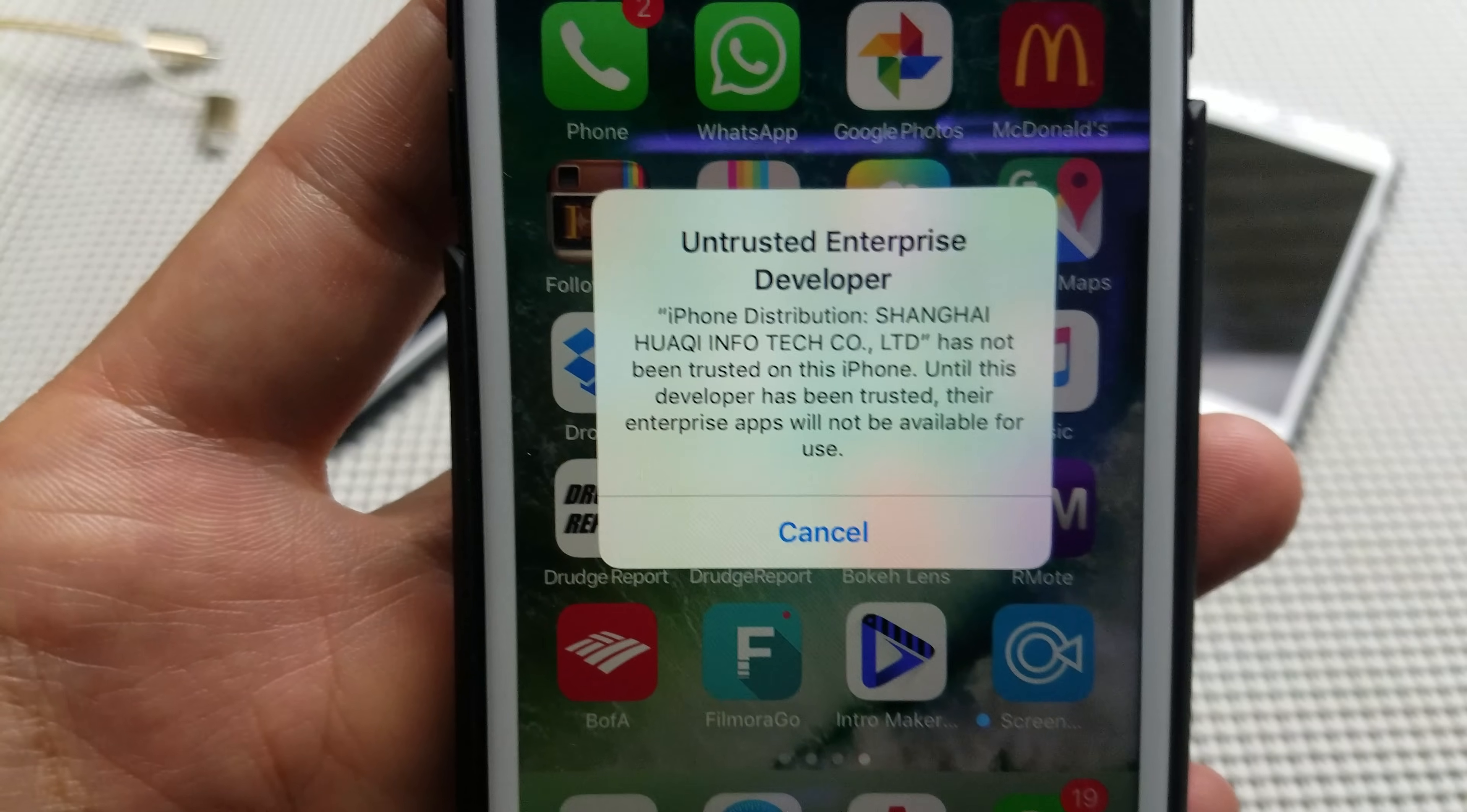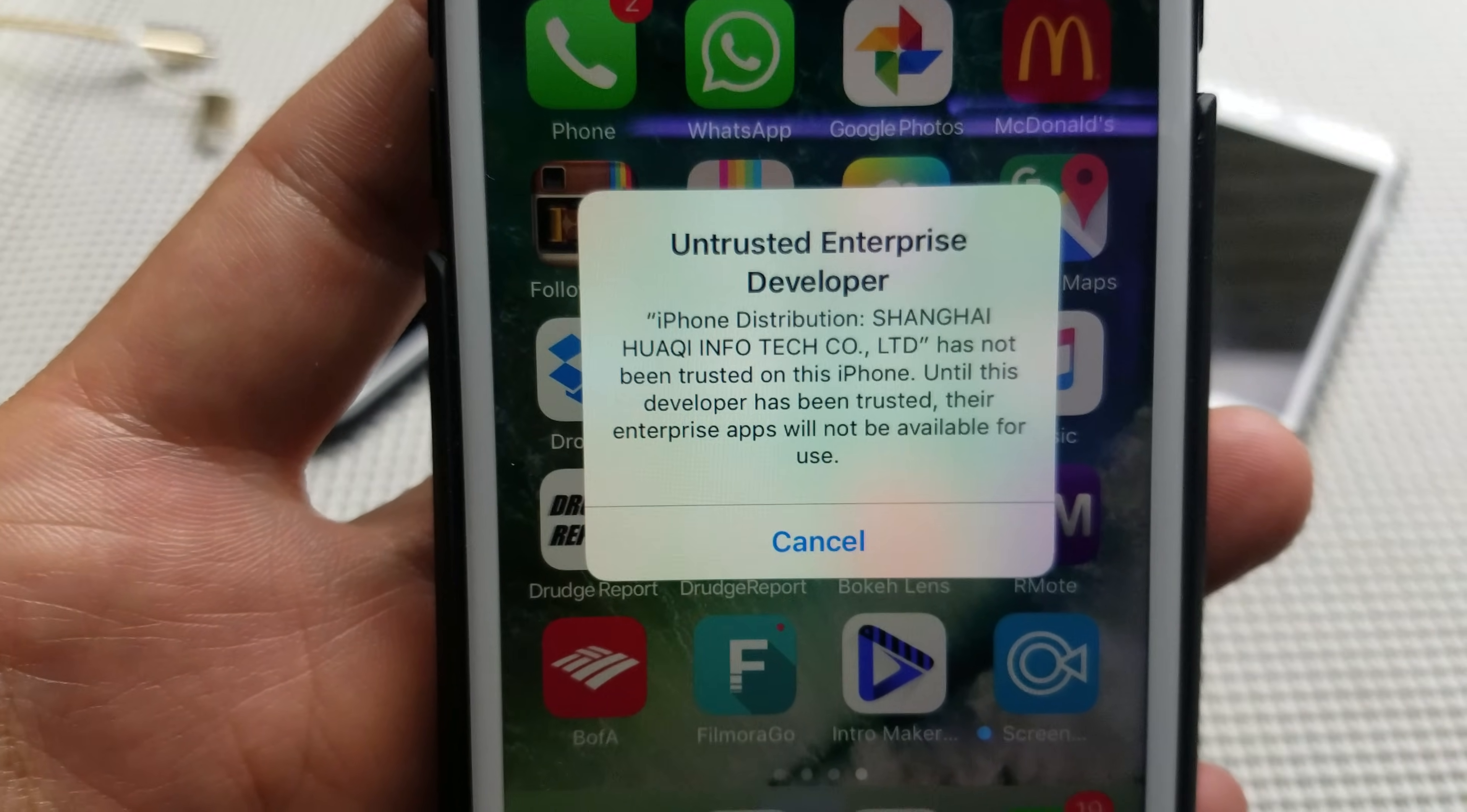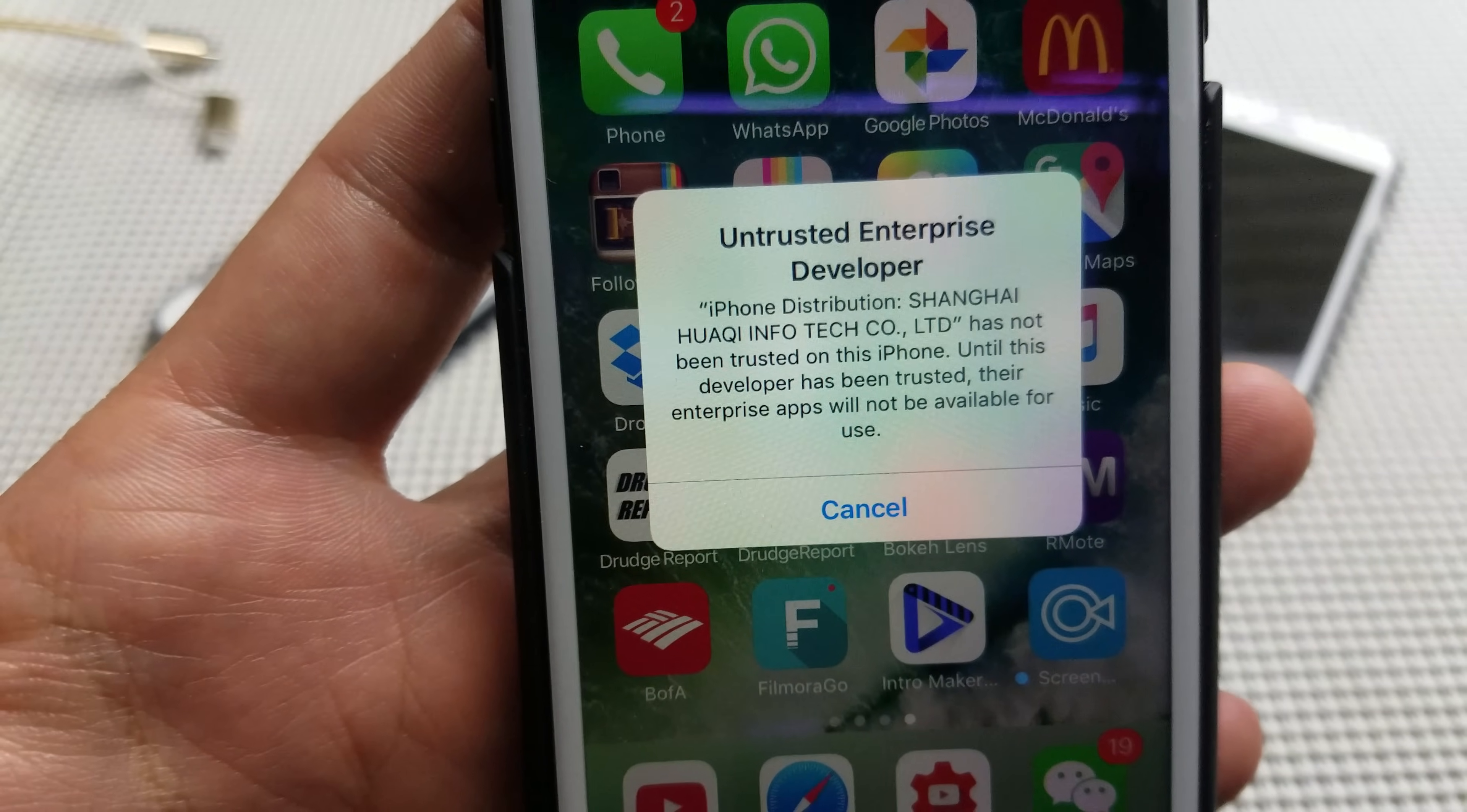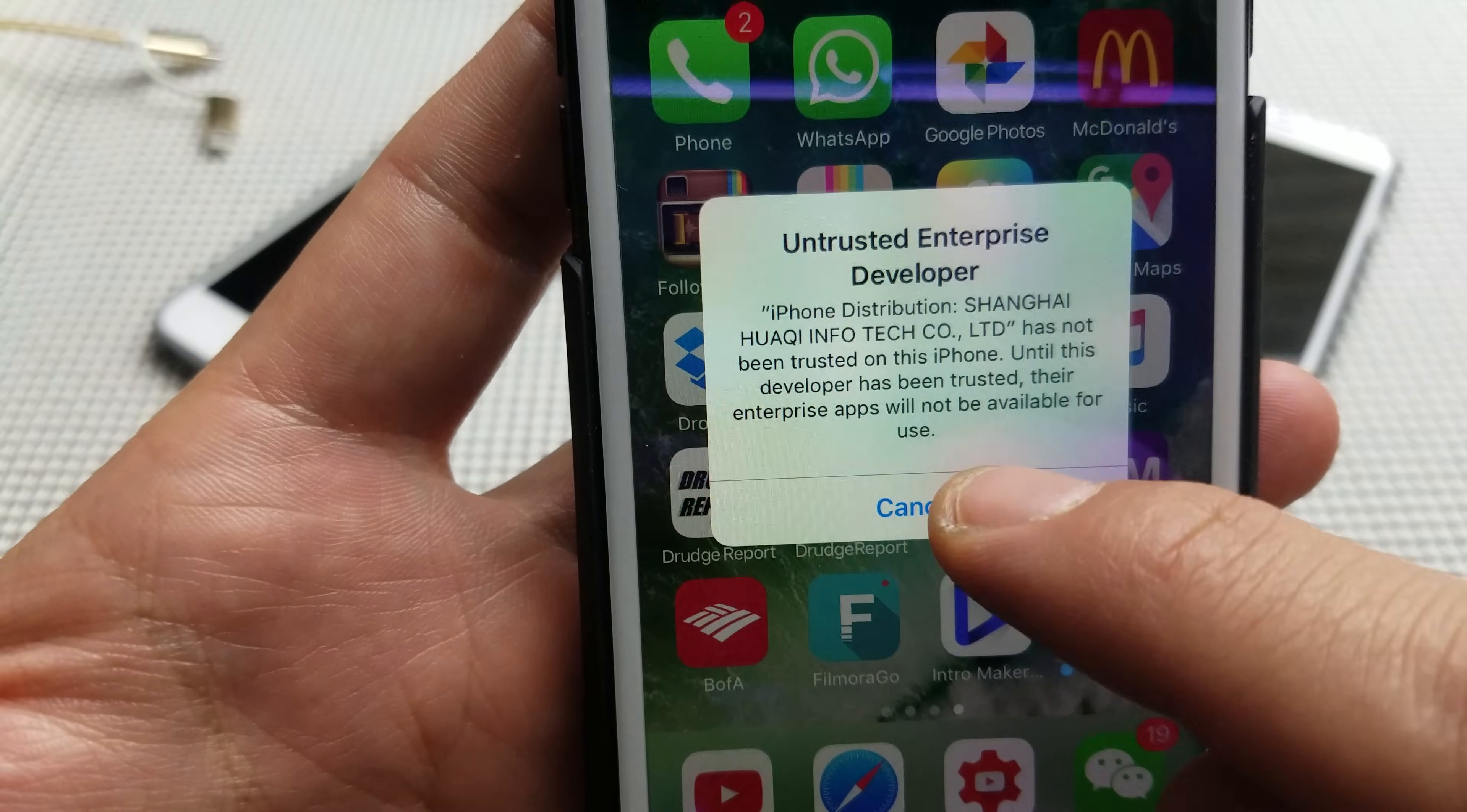Hey, how's everybody doing today? So I tried to install an app from outside the app store and I got this message here, untrusted enterprise developer. I cannot trust or not trust, it just gives me a cancel here.